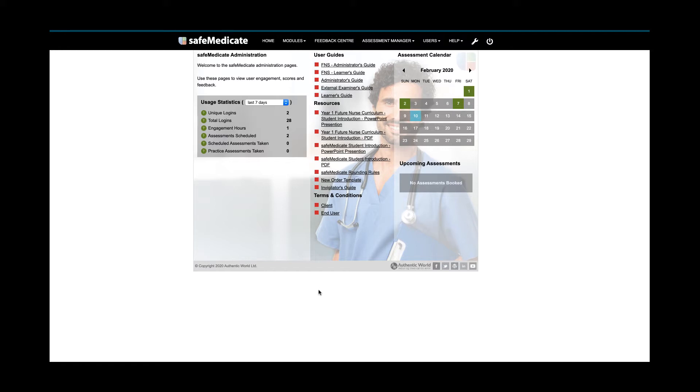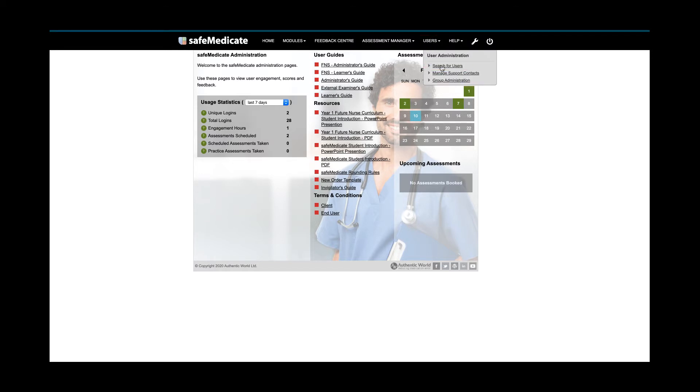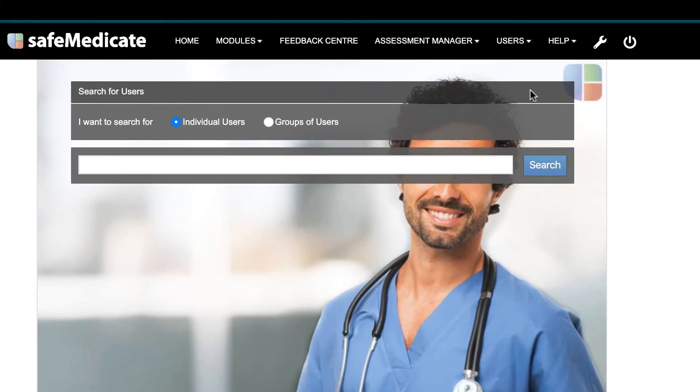However, in this tutorial we'll assume that you want to search for a specific user from the outset. As we did before, hover your mouse over the users menu item to open a sub-menu and select the first option, search for users.